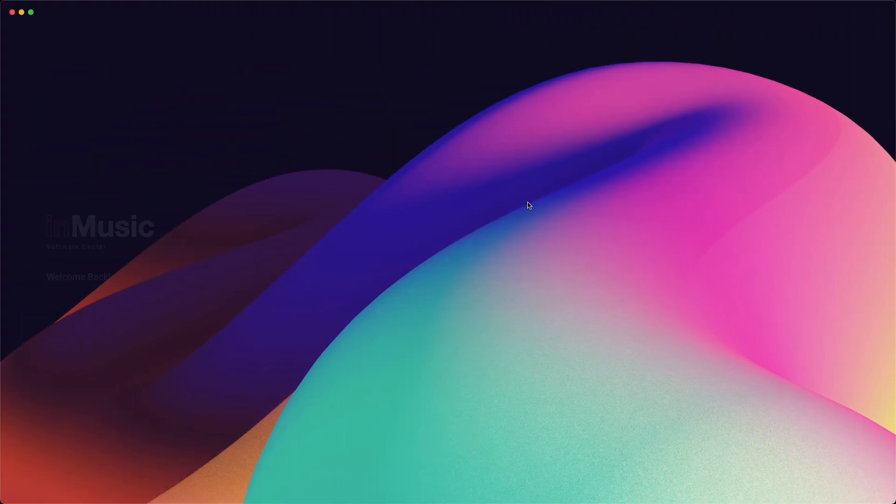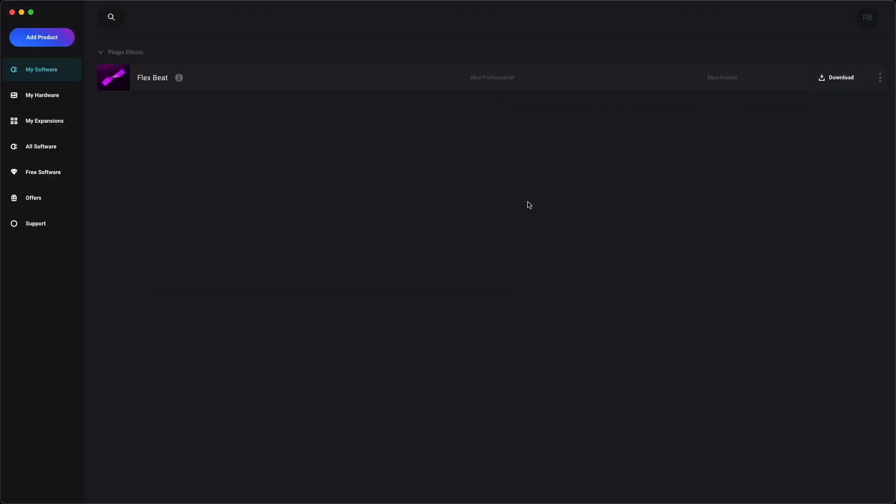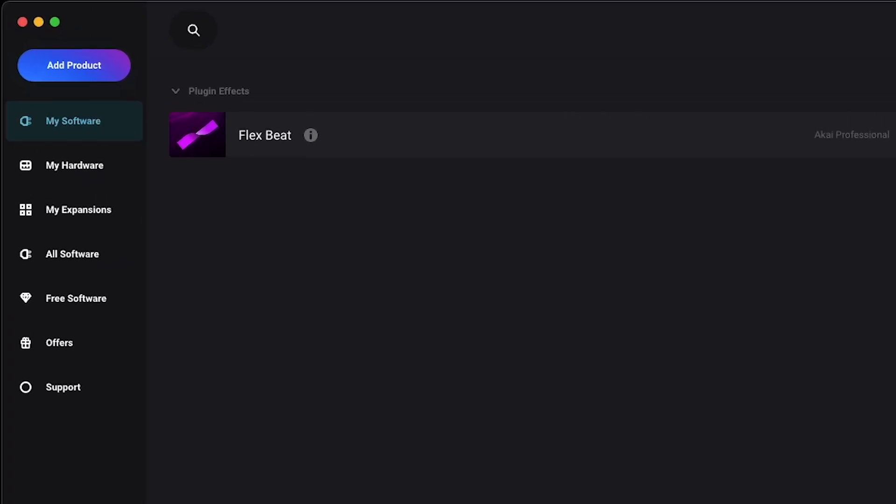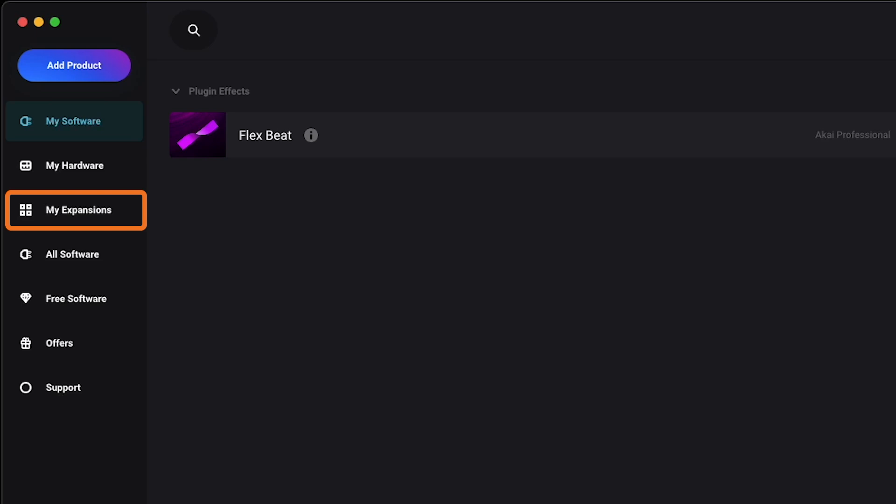Now, all that's left to do is download and authorize your software. In the InMusic Software Center, primary pieces of software, including applications and plugin instruments, can be found in the My Software tab, while sound packs and expansions are in the My Expansions tab.